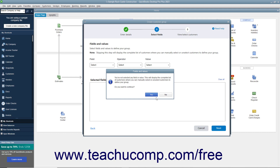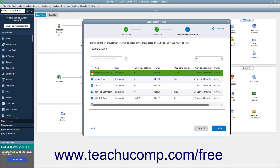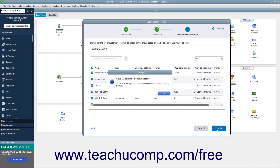Otherwise, only customers that match the filter or filters you select will appear when you click the Next button. To select or deselect all the customers, click the checkbox at the top of the leftmost column of checkboxes. Otherwise, check the checkbox to the left of the name of the individual customer to select or deselect them. Then click the Finish button to return to the schedule.